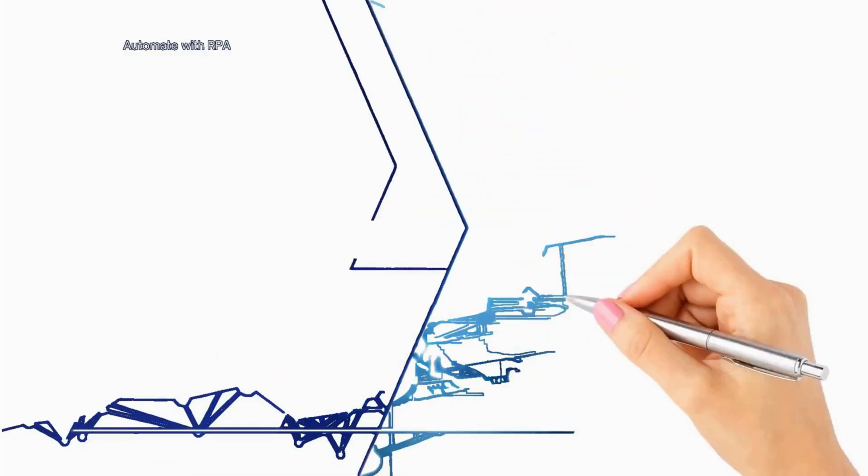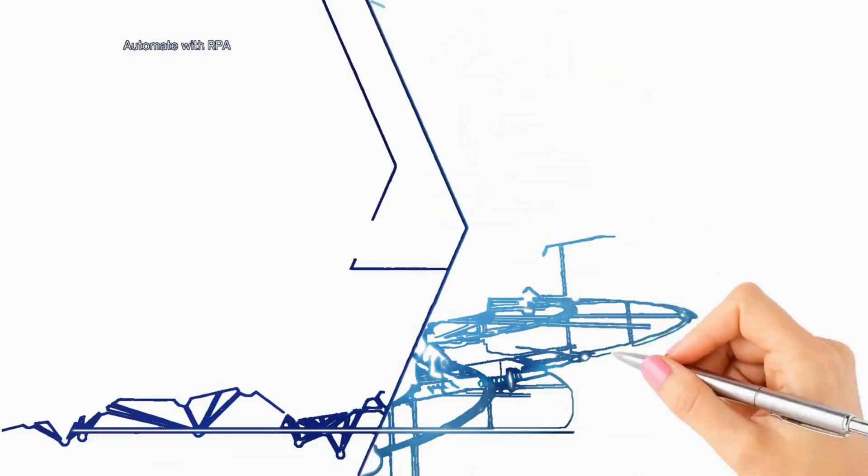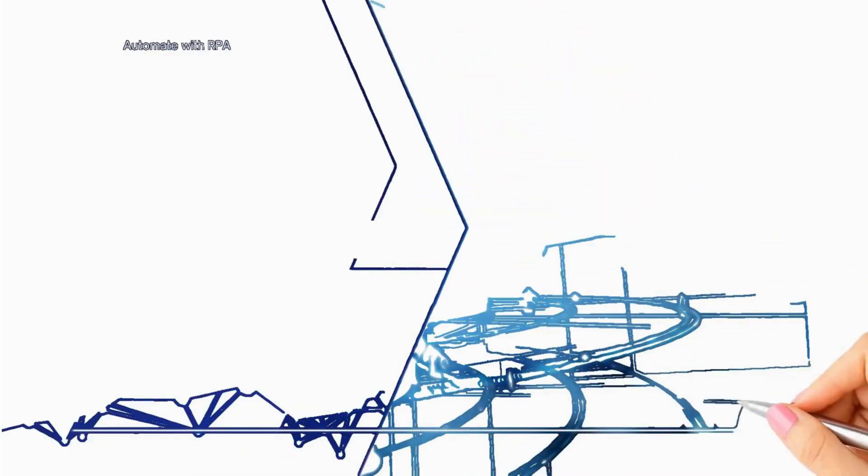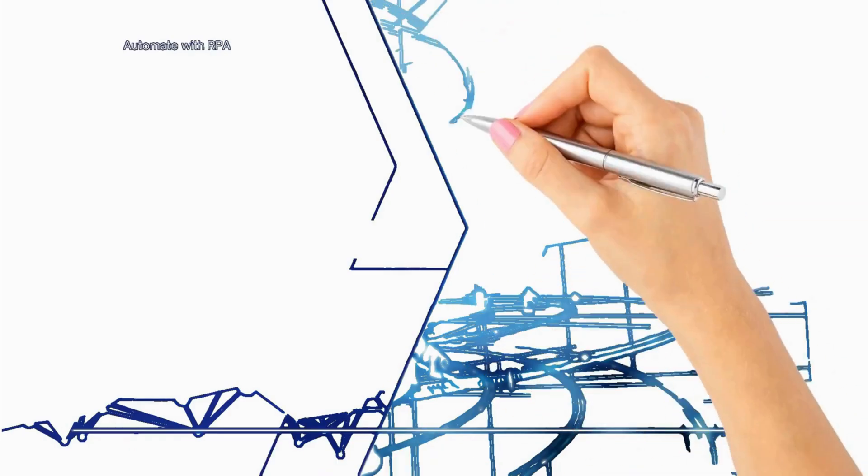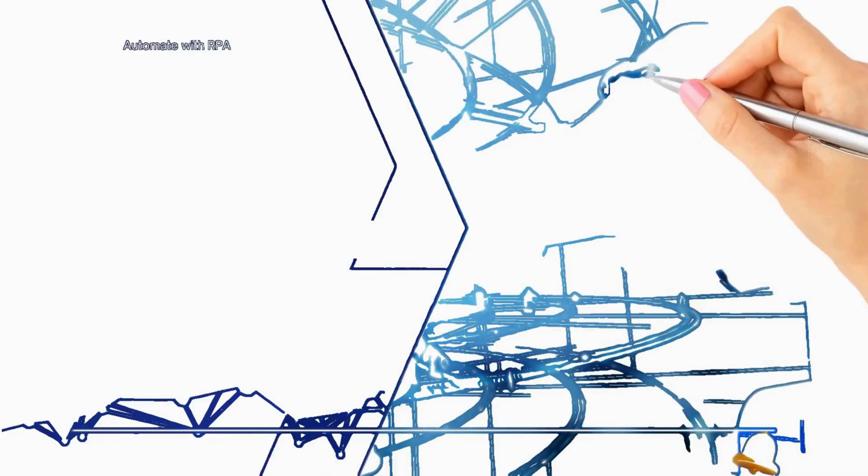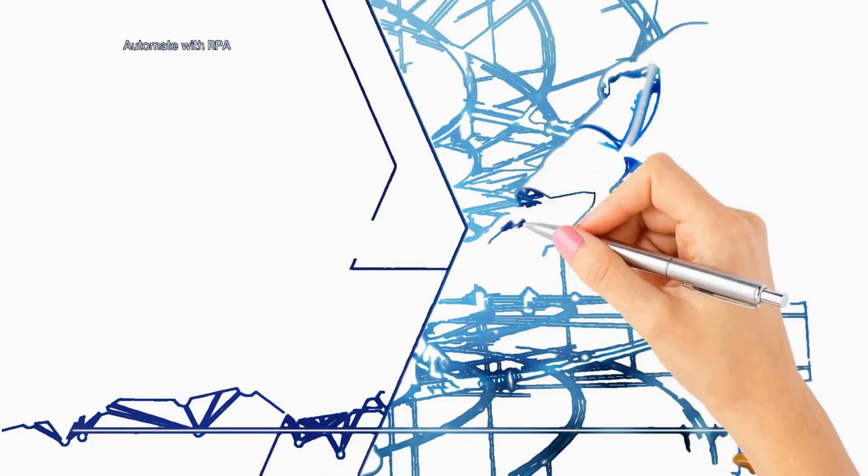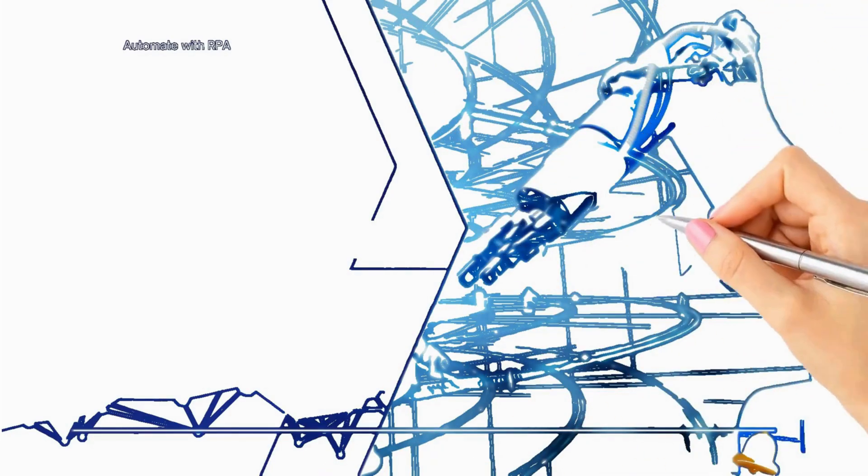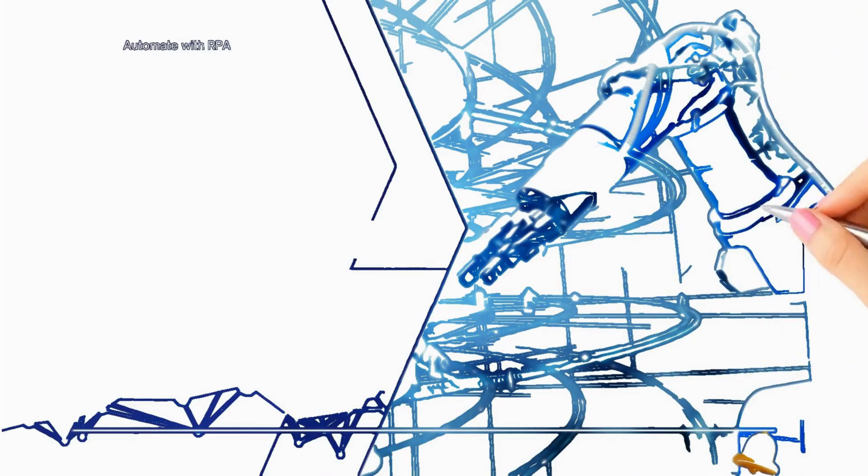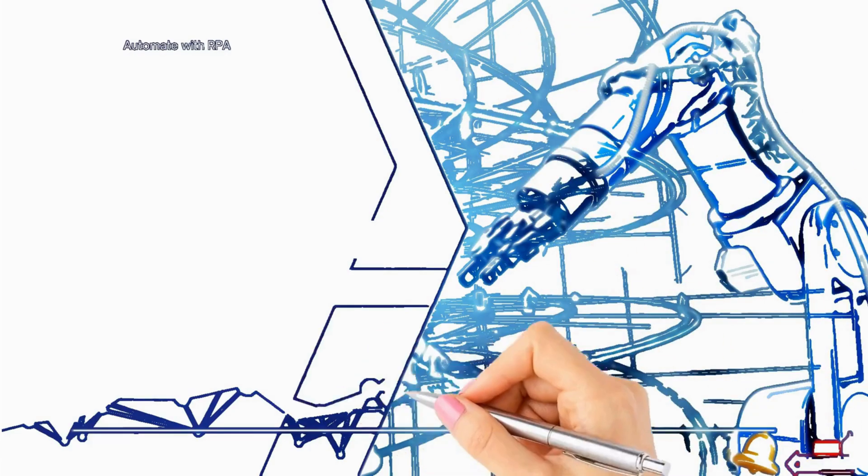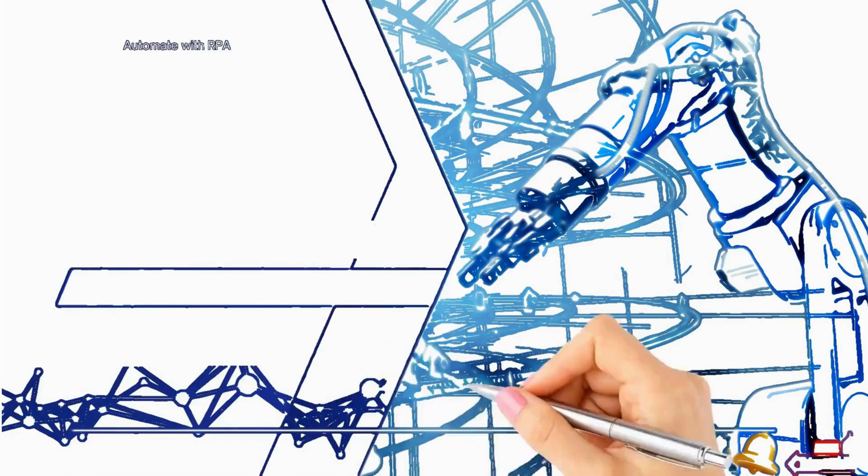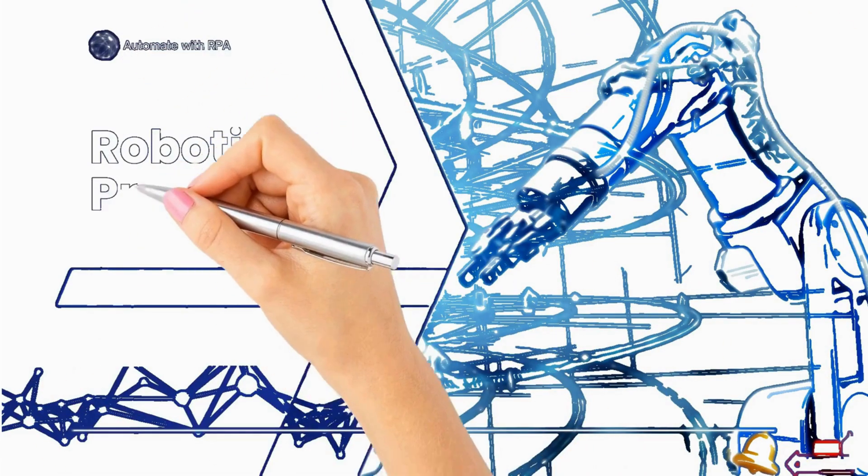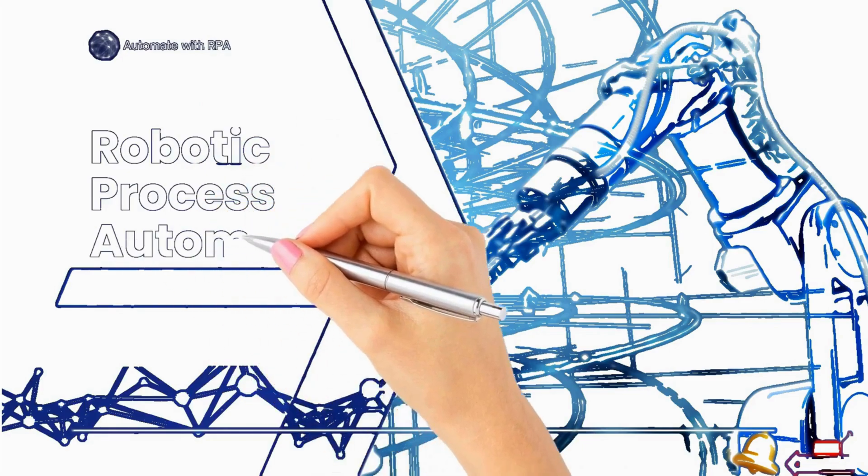Welcome to Automate with RPA. I am Kajal and in this channel we will dive deep into the world of RPA. If you are curious about automating tasks, improving efficiency and learning how to use RPA platforms then you are in the right place.